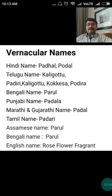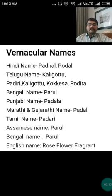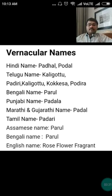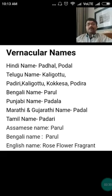The vernacular names: in Hindi it is Padhal and Podal; in Telugu it is Kaliguttu, Padiri, Kokkesha, Podira etc.; in Bengali and Assamese it is called Parul; in Punjabi it is Padal; in Marathi and Gujarati it is Padal; in Tamil it is Padari; and in English it is called the Rose Flower Fragrant tree.